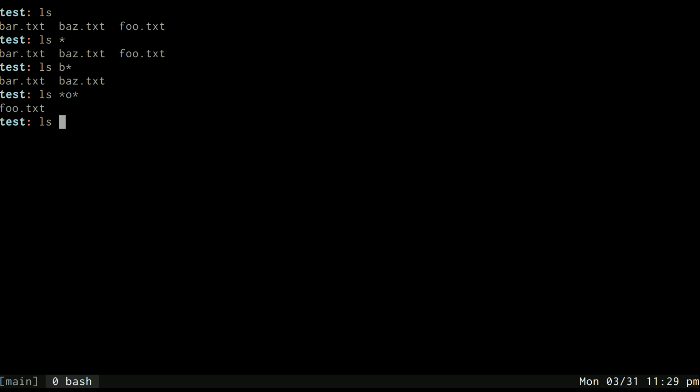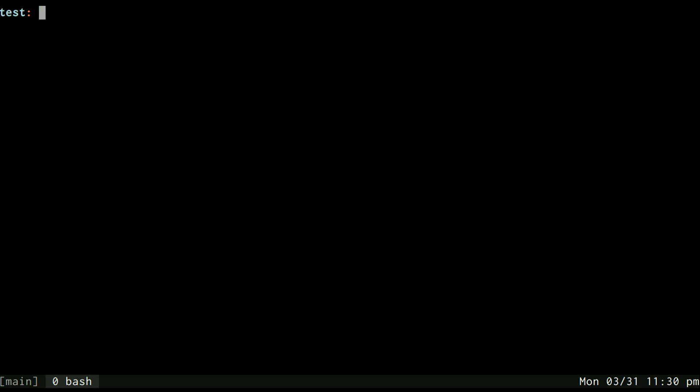What bash does is when it sees this line, it actually changes the line before executing the command. So bash takes this, converts it into ls foo.txt, and then has that output. So when we do ls b star, it's actually converting it to this and then executing the command, and that's why you get that output.